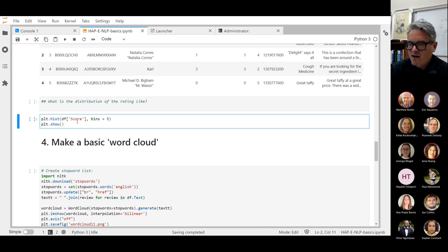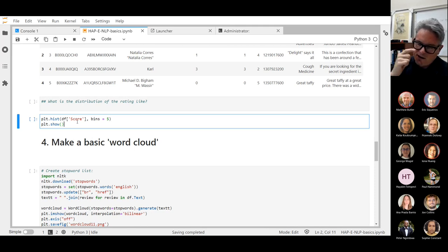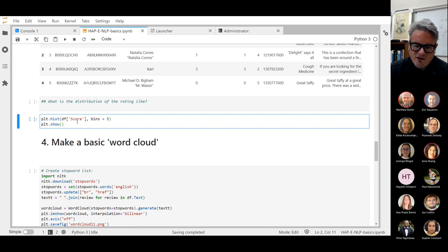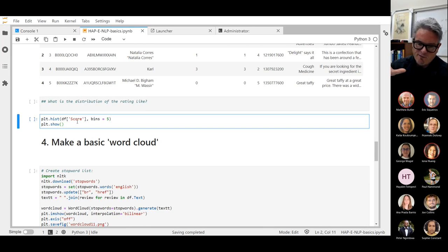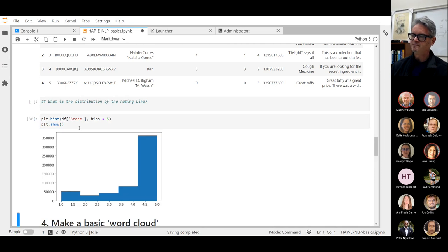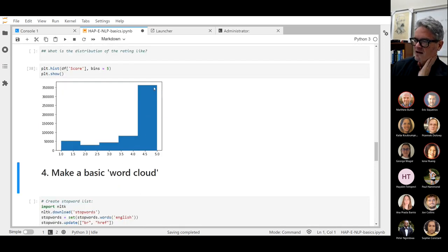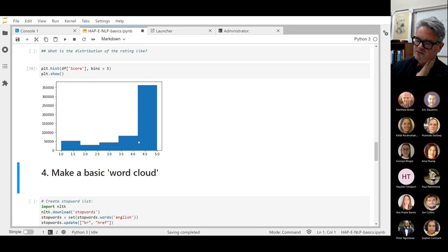I think somebody was asking a question from the EDA class in R about the difference between bar plots and histograms in base R versus ggplot — they actually fundamentally work differently, and bar plots tend to do some statistical analysis like the mean. Anyway, it's so easy to do in Python — even easier than in R. What we see is that the vast majority of these reviews are five-star reviews, and then there's a much lower percentage of lower reviews.